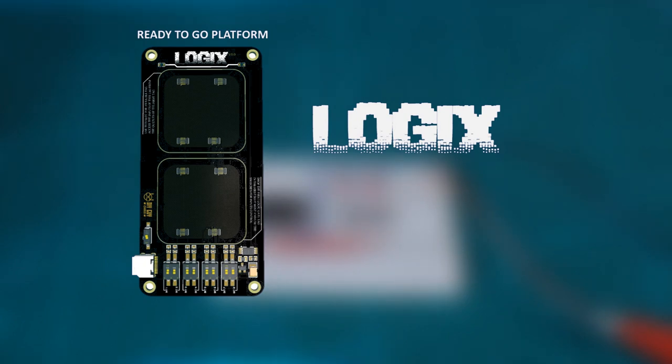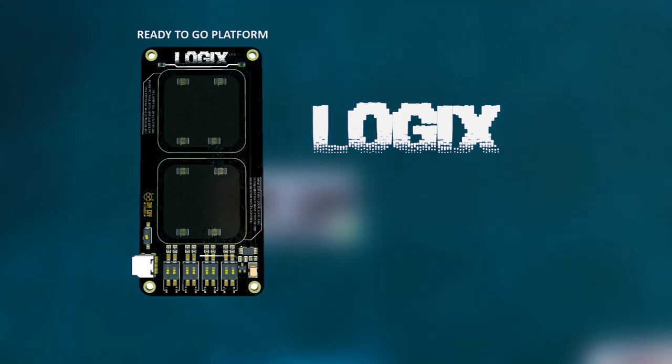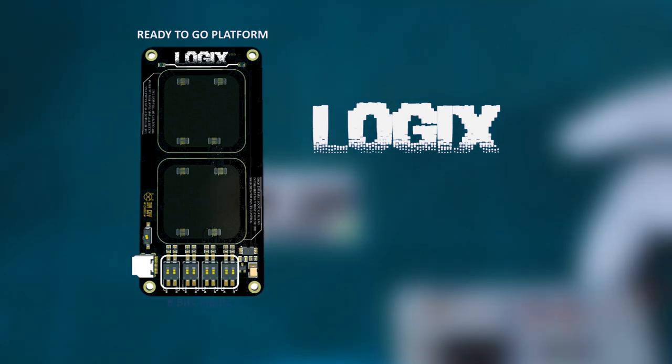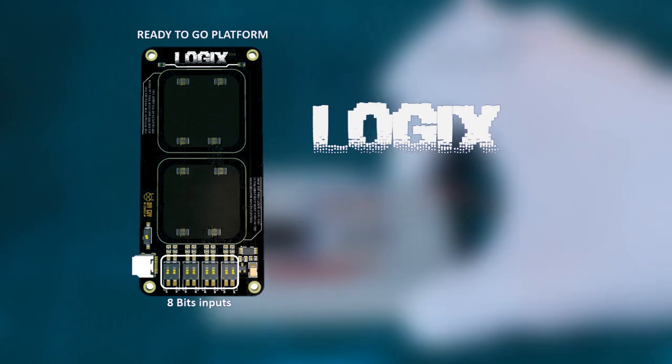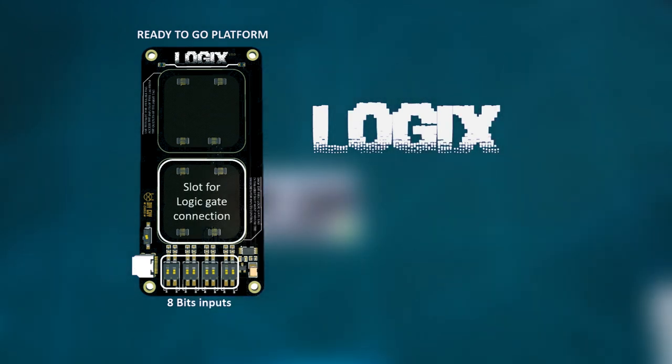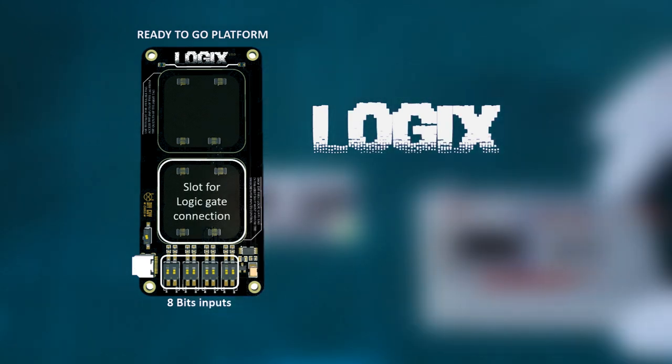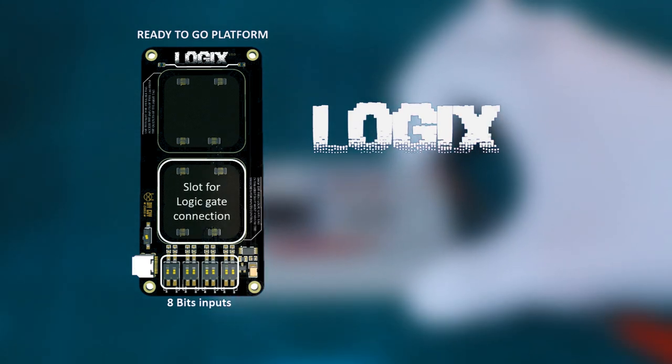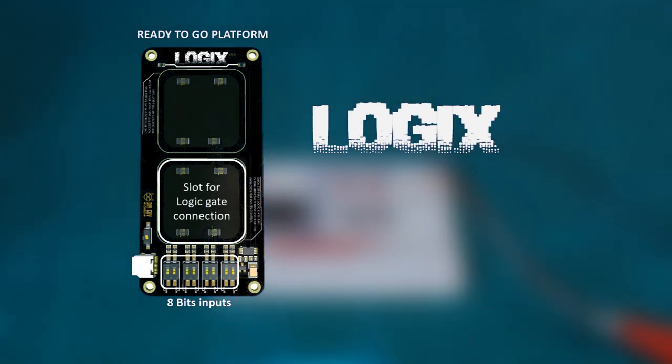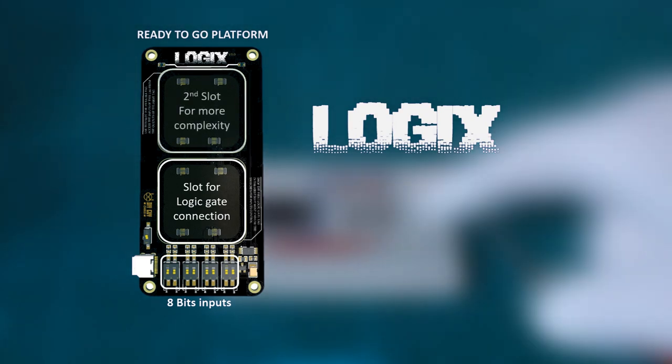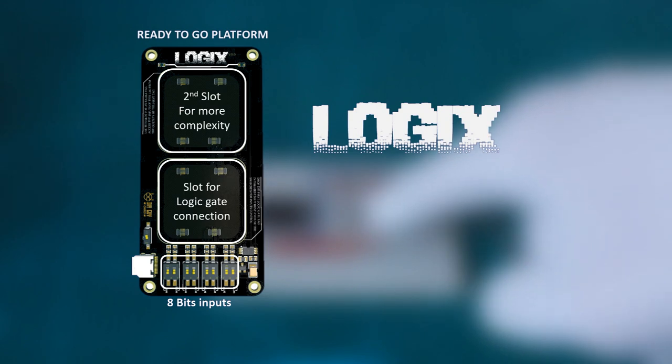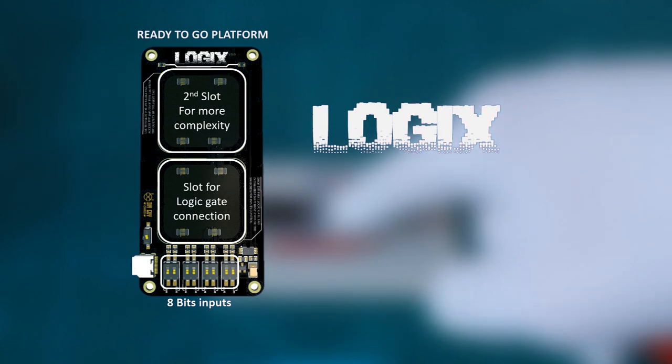The Logix master board has 8-bit inputs connected to slots where I can connect another small circuit board that has the logic gate. This way I can connect the input switches to the gate and the master board has a second slot where I can connect a second gate.